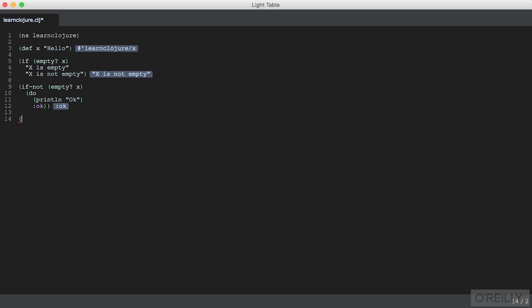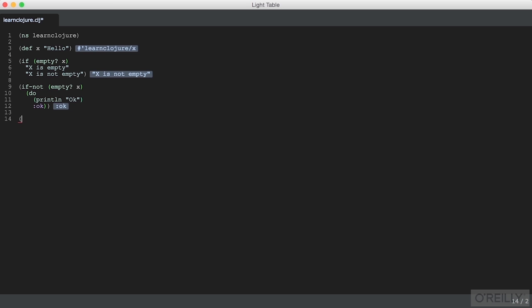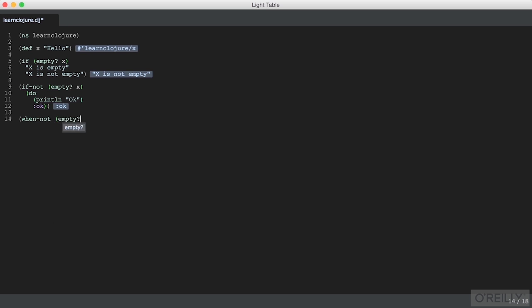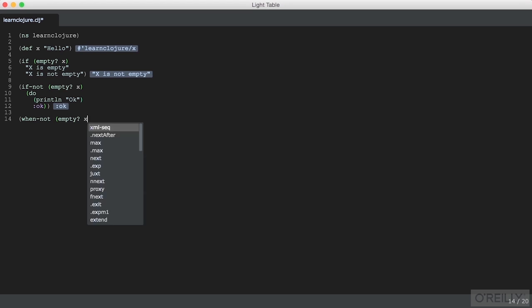And in this case, we can use instead of if, when not. And when not just takes all the statements. It tends to be a one branch if and wraps everything in an implicit do. So we won't have to put the do in ourself.